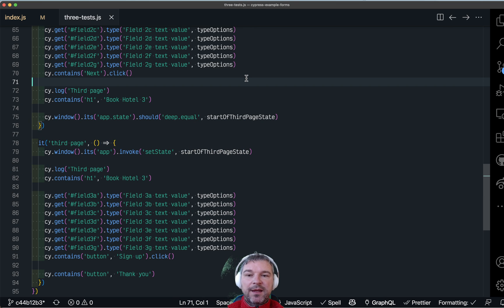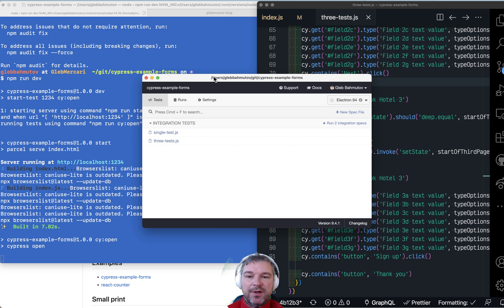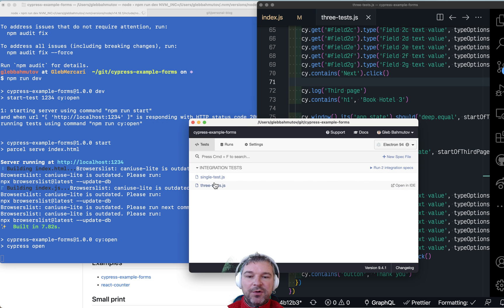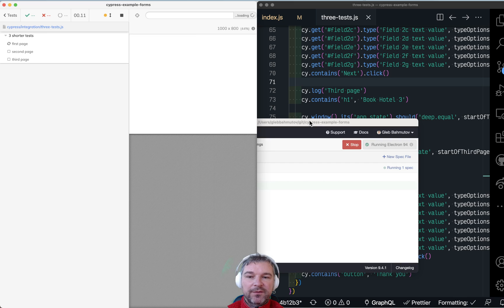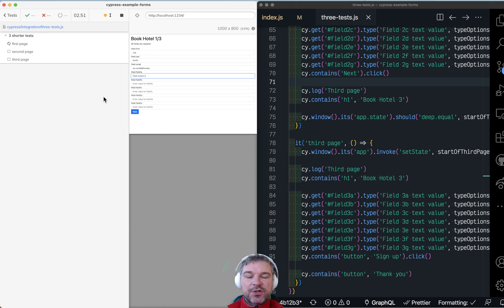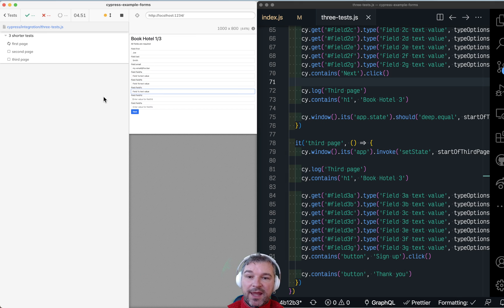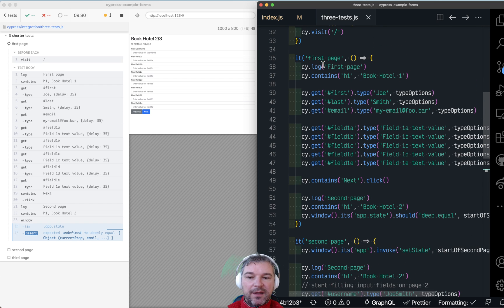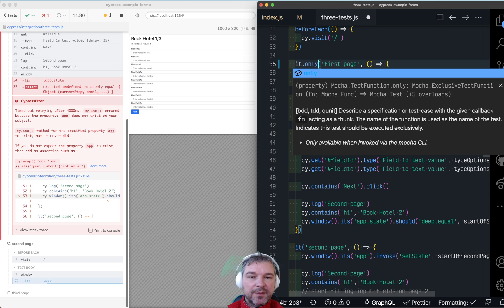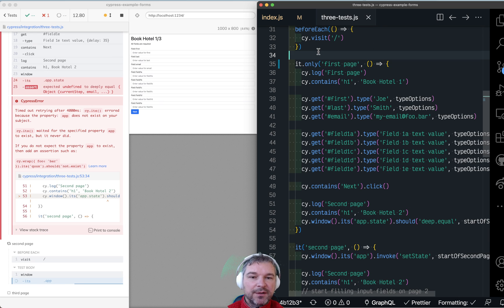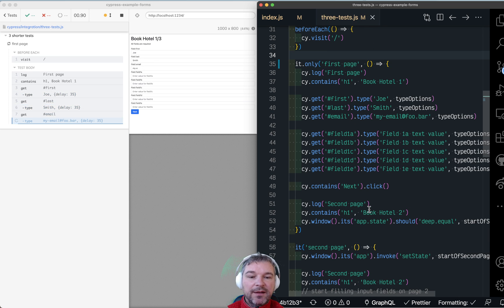And instead, I'm going to take my three tests that check the state of application at the end of the first form right here. And right now the test fails.